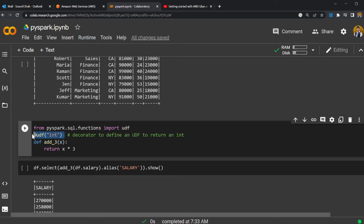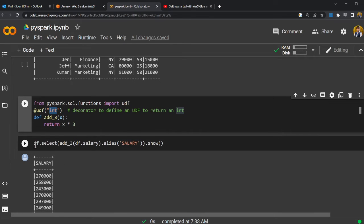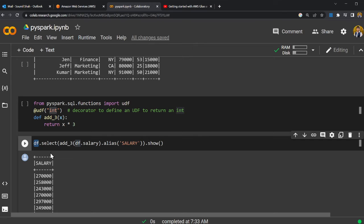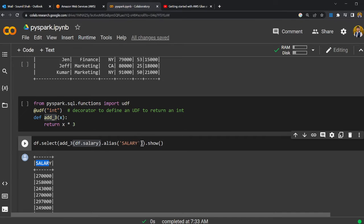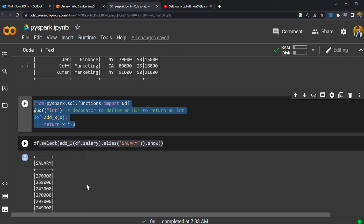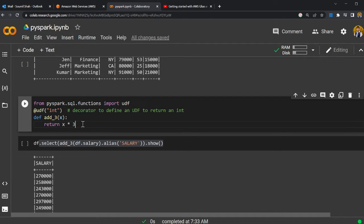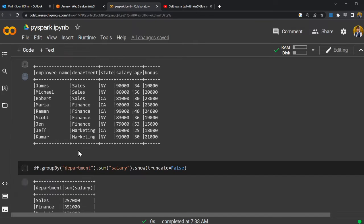I'm specifying that this is going to return an integer. Now see how I apply it: df.select() — in that DataFrame I'm applying a function called add3(), passing the column called salary, selecting that column as an alias giving it my own name, then doing show(). With this UDF you can apply custom functions to your DataFrame object and perform transformations. This will be very heavily used.